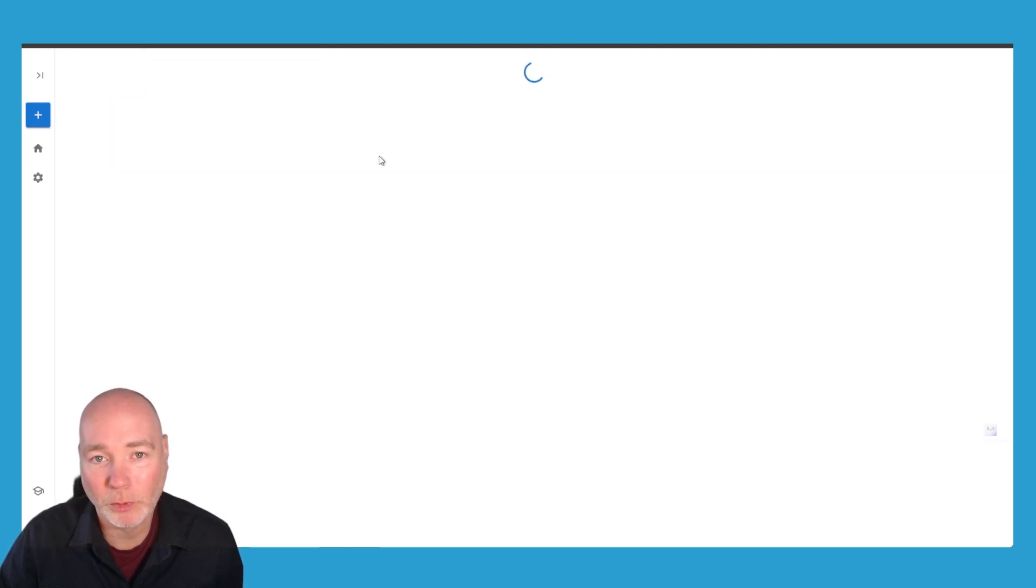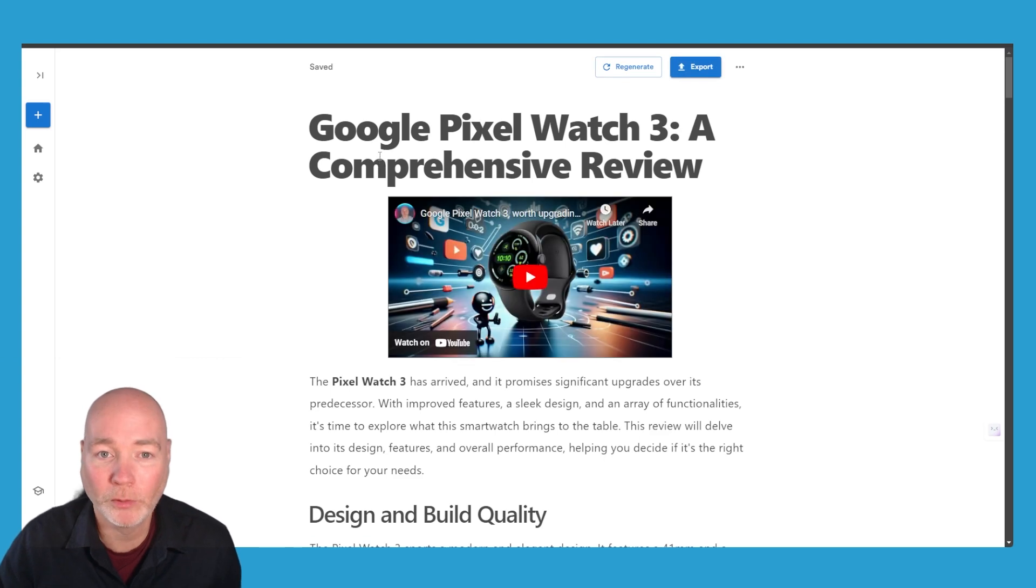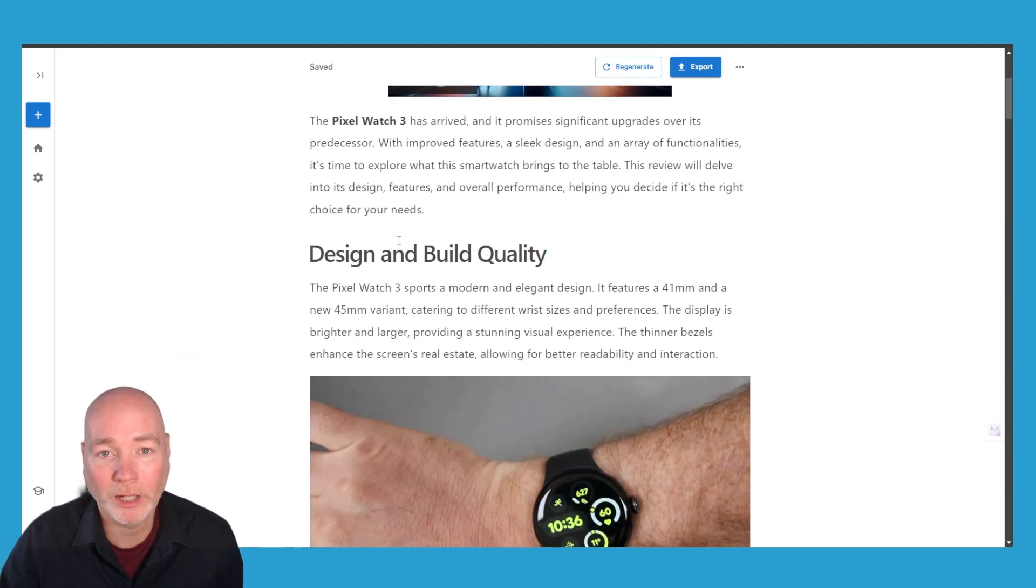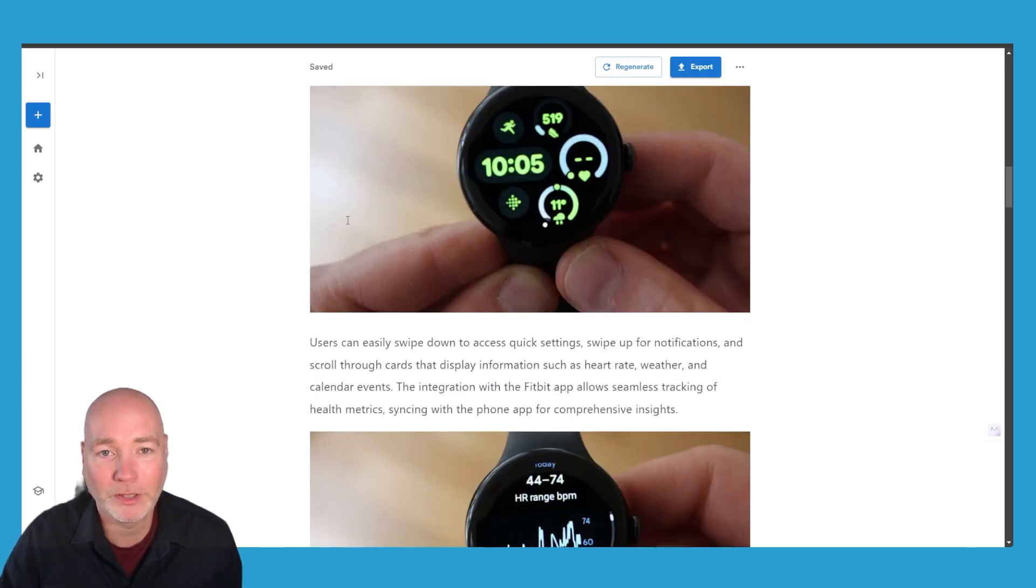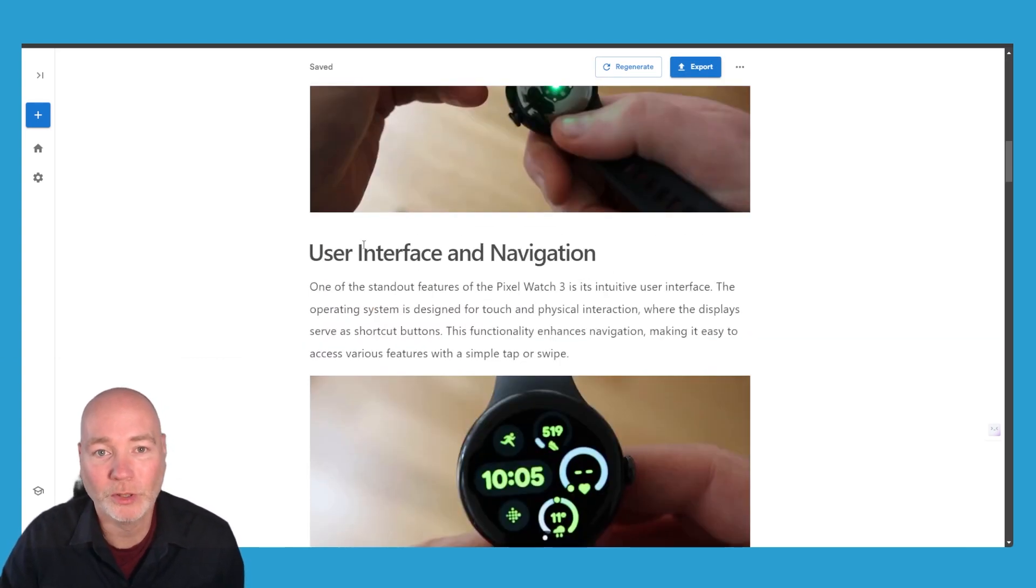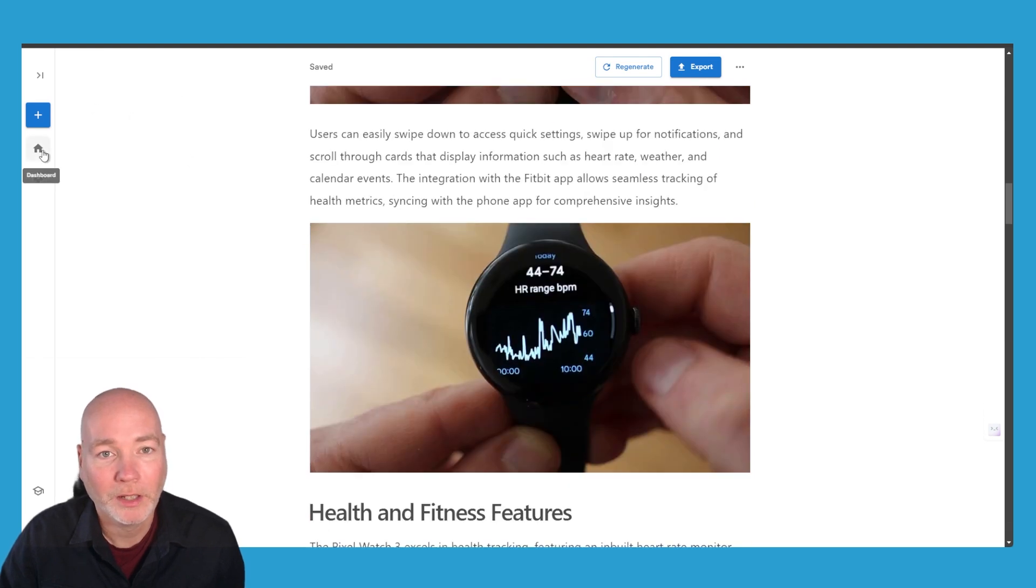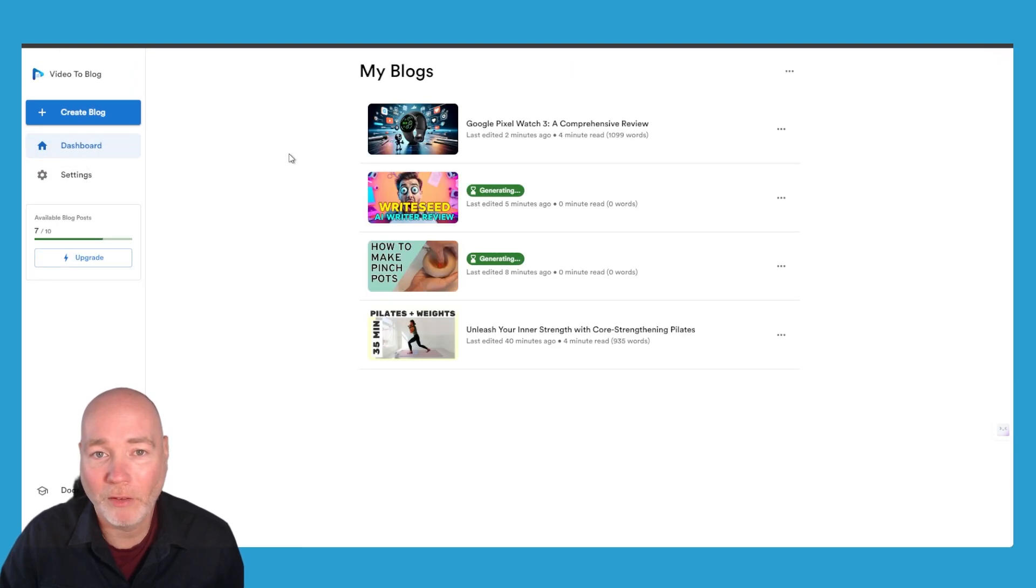The blog that it's produced is more like a written review that I would then write because it's come up with things like design and build quality, user interface and navigation. So that's a very cool one.